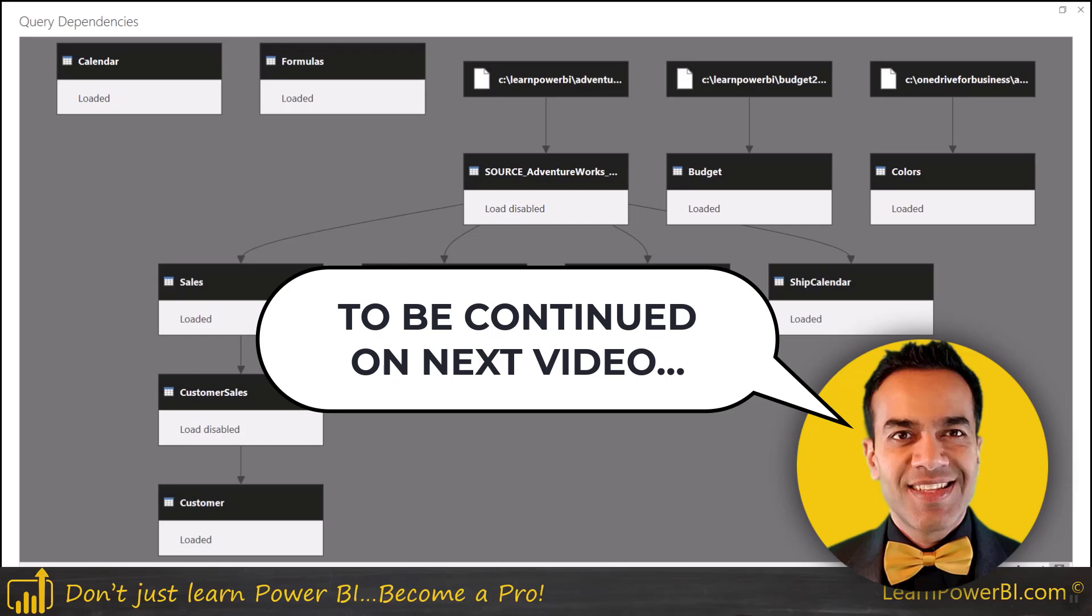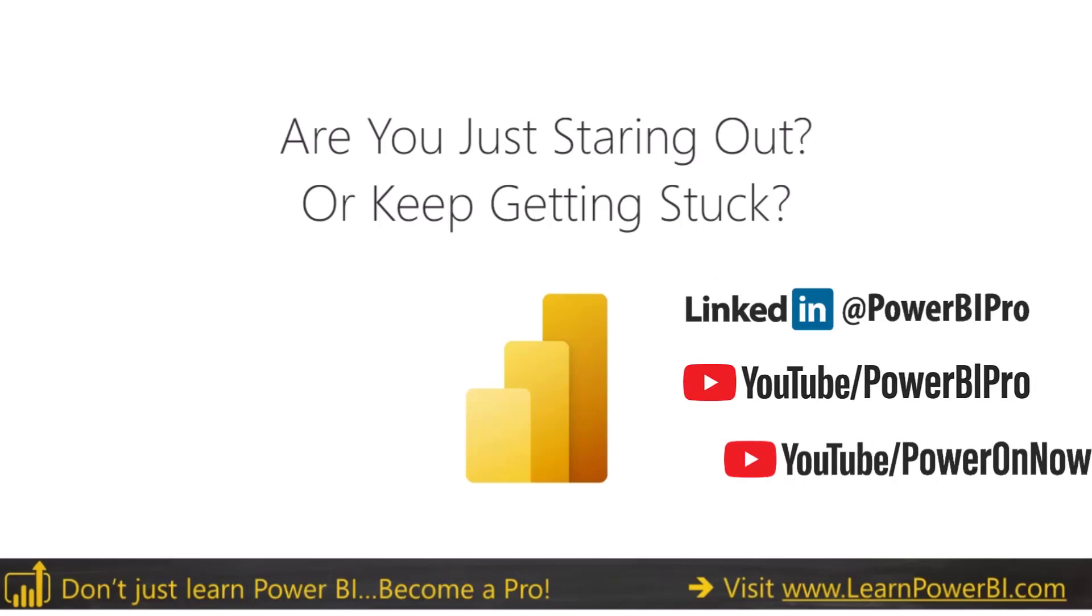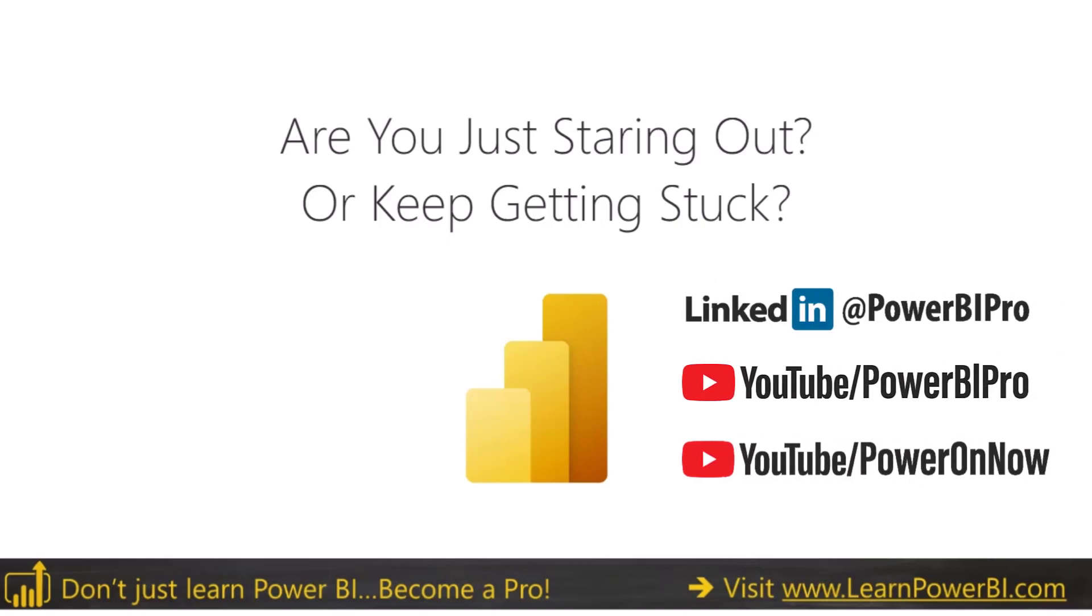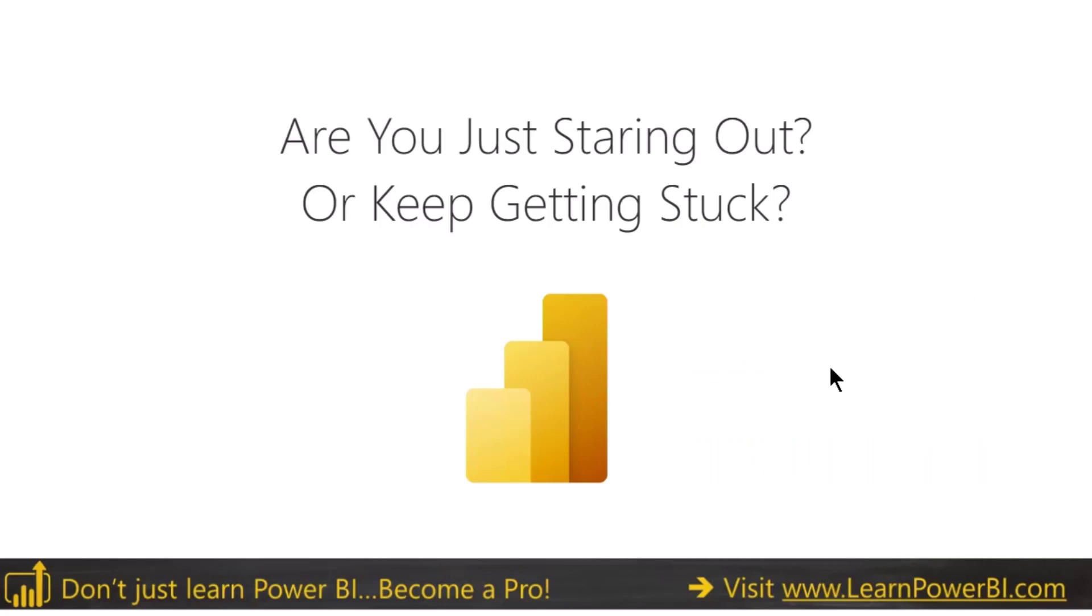As I mentioned at the beginning, on this channel we are focused on helping the Power BI beginners. If you're just starting out or keep getting stuck and if you have any questions, let us know in the comments below and we'll come back and make more videos on that. Alright, I will see you next time. Until then, power on.